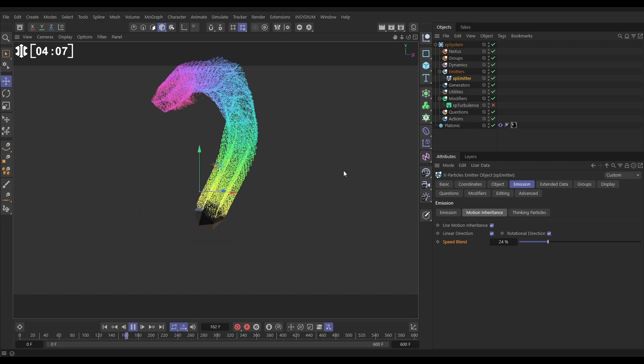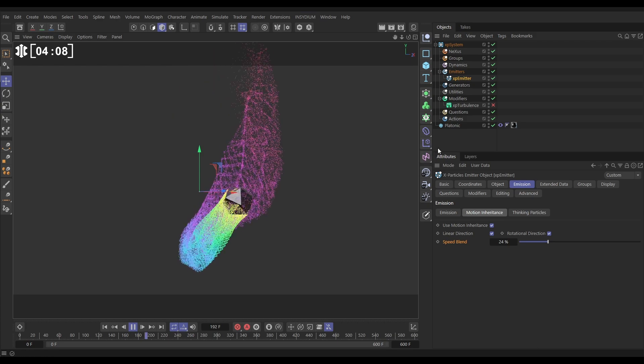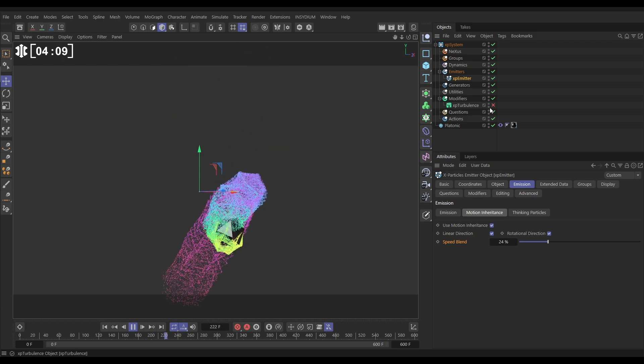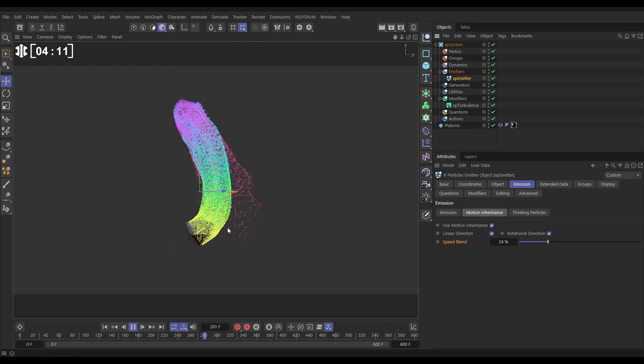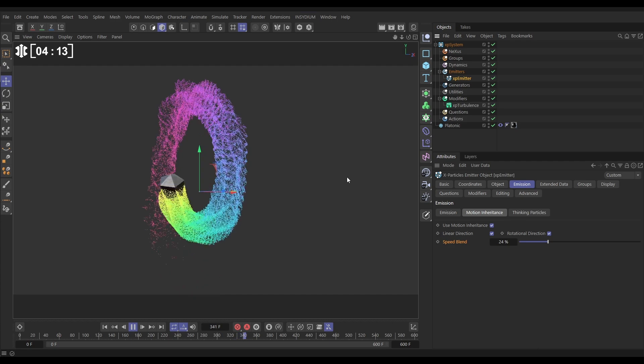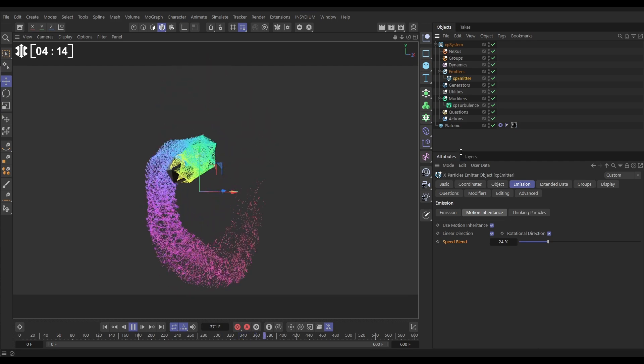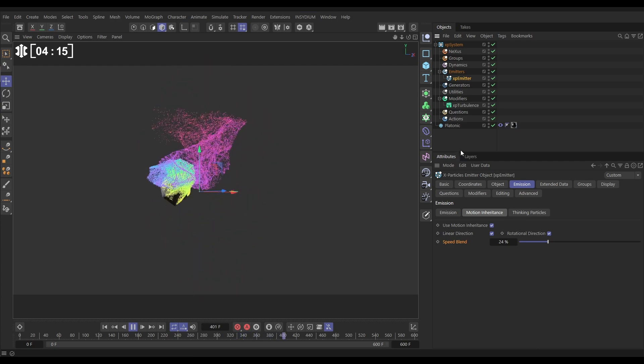So now if we reintroduce our turbulence modifier, now we've got this base motion from the object, we're going to get a really cool look.